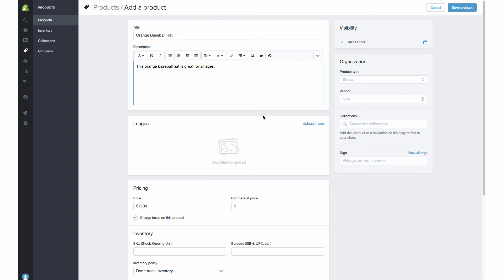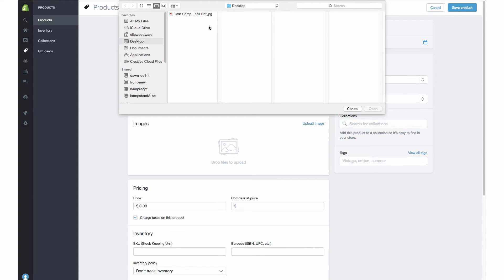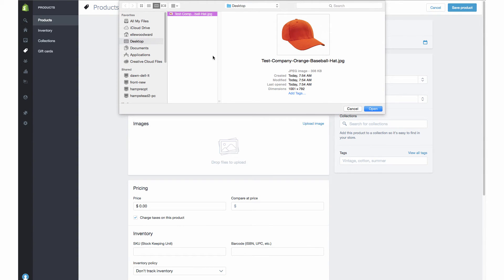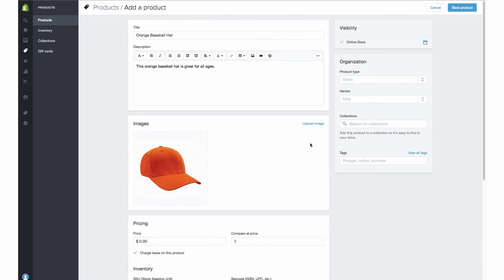The next area that we're going to add our keyword is going to be our image — we want to actually add it in two places on your image. I'm going to first upload my image here. I've already created a sample image and named it "test company orange baseball hat dot jpeg." We want to make sure that we put the keyword in the actual product image file name. This is really helpful when being pulled in for Google image searches, which is a great way for people to find your products.